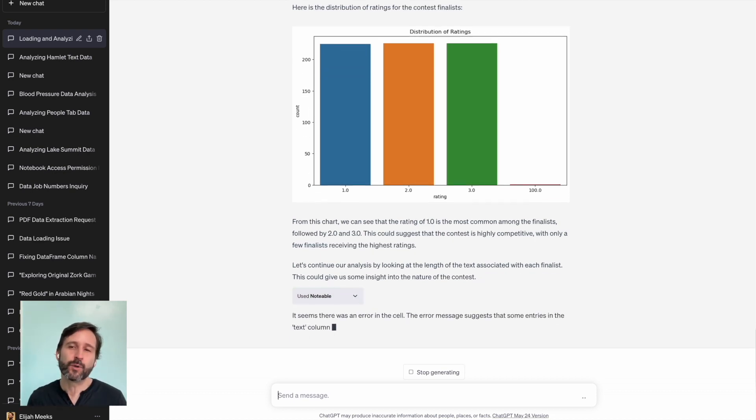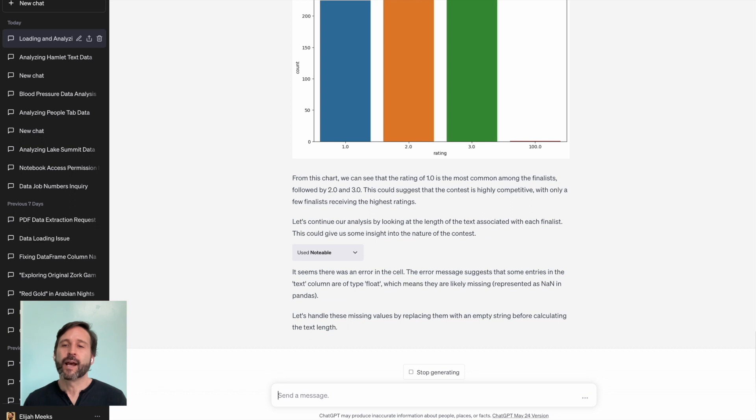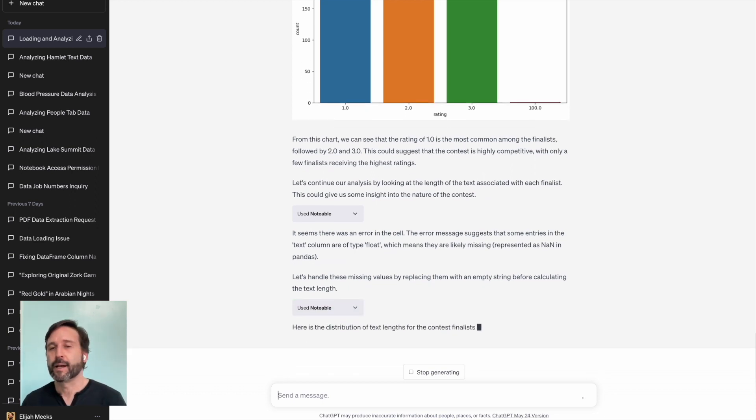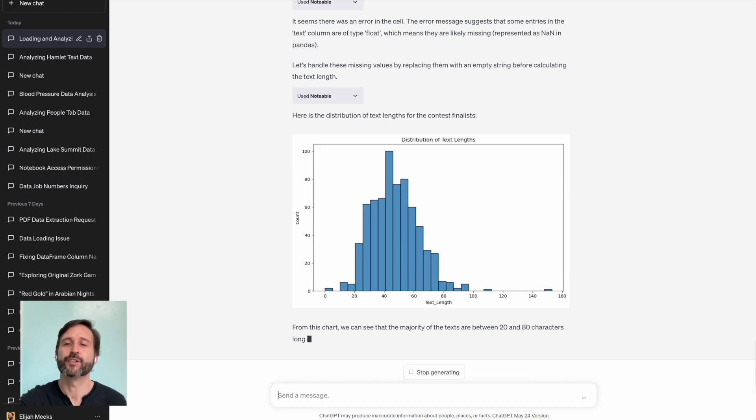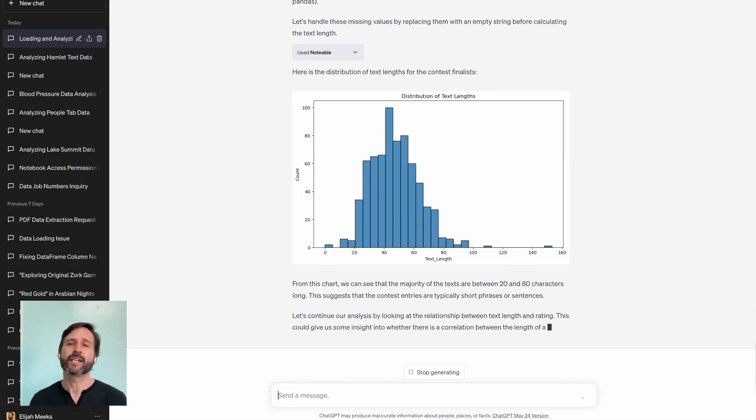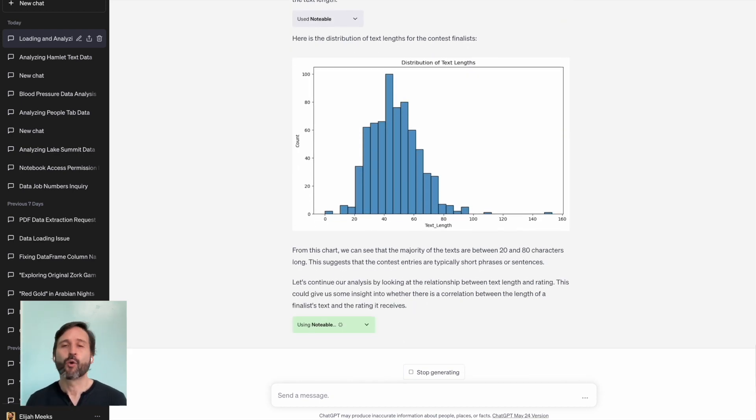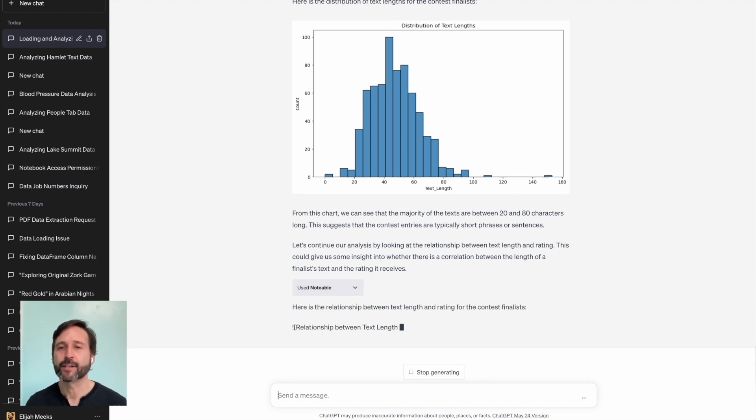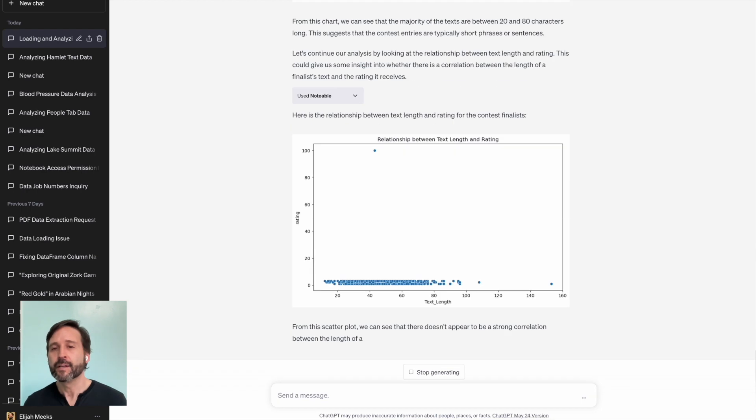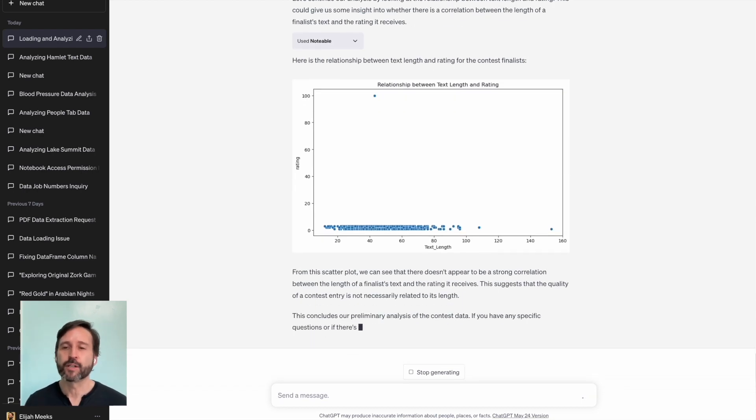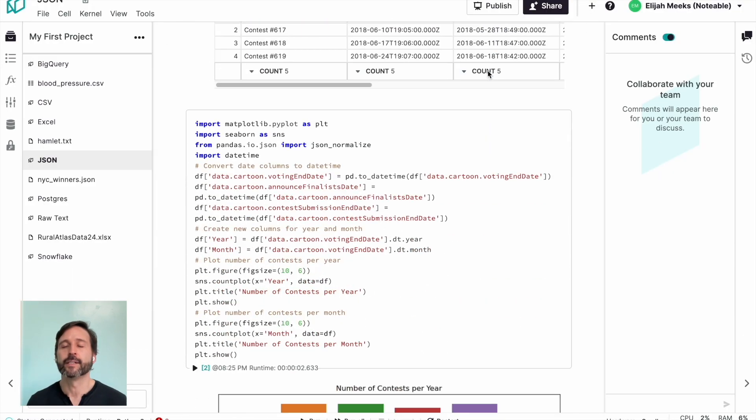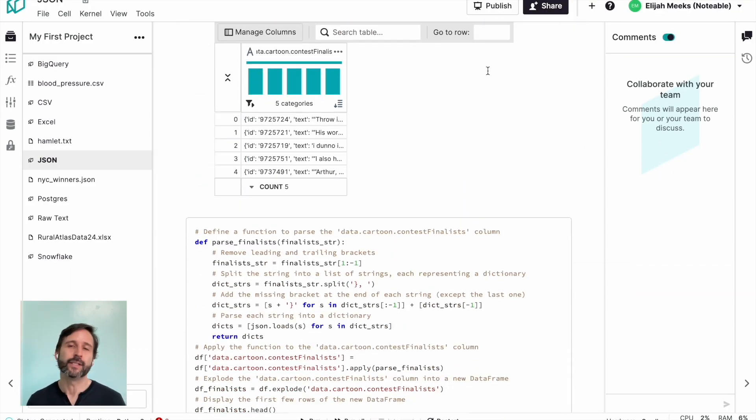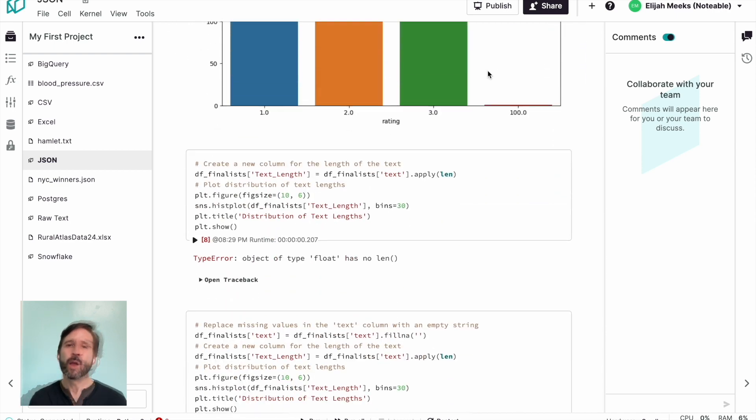And now I've got a notebook that has that code in it that has the analysis and the necessary process for digging into nested JSON structure. So I can either continue to work with ChatGPT or I can jump into that notebook. And now that I understand how that code is written, I can change some of the variables so that it points at the parts of the data that I want it to work on. And that's it for loading JSON data into ChatGPT using a Notable notebook.